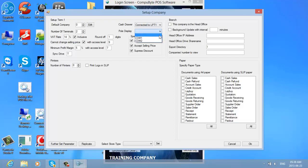Choose a pole display. If your pole display is on, you can click it and choose your pole display there. You can also choose the speed at which your CompuByte software works. If you are in an environment like a supermarket where you need to scan and immediately process the next item, you choose auto accept as one, accept selling price as one, and suppress discount as one — all ticked. If you need to insert a unit every time, you can untick those fields, and it will ask you for the units and selling price when inserting your PLU (price lookup codes).